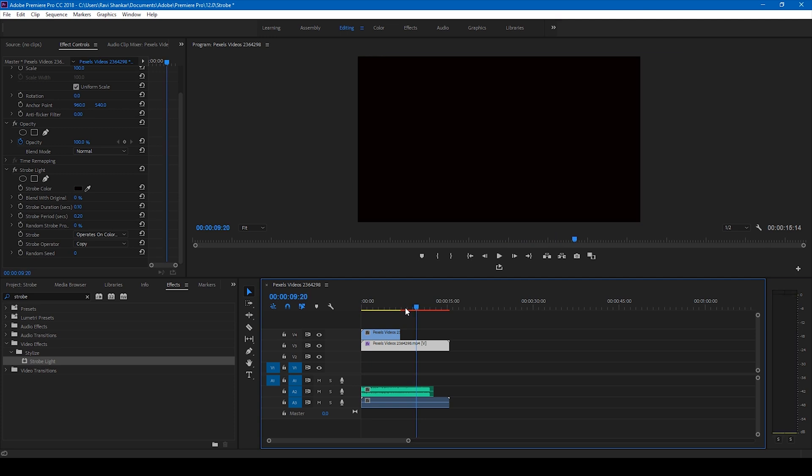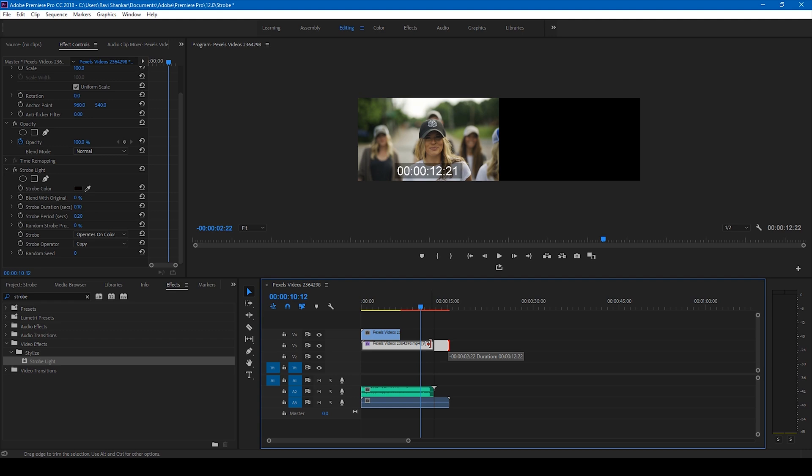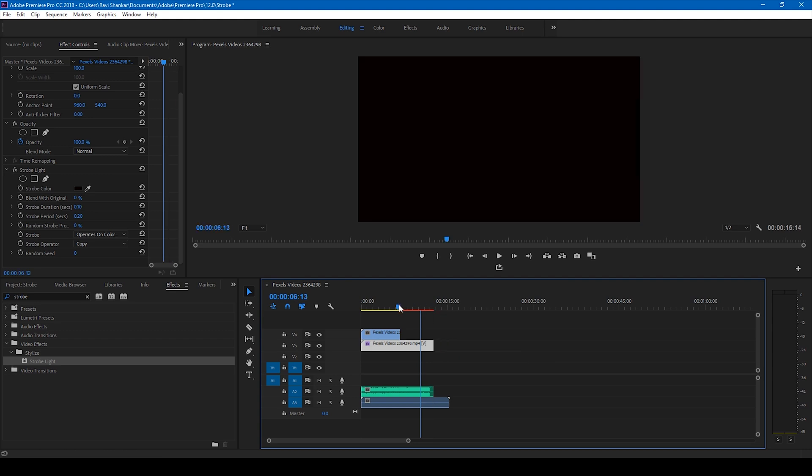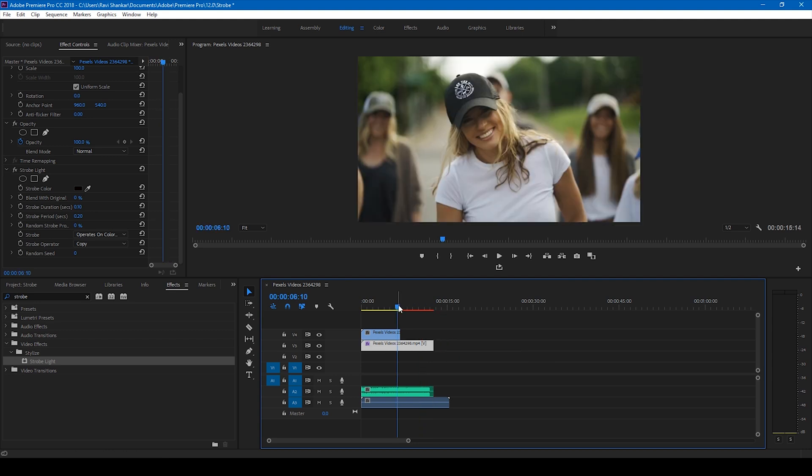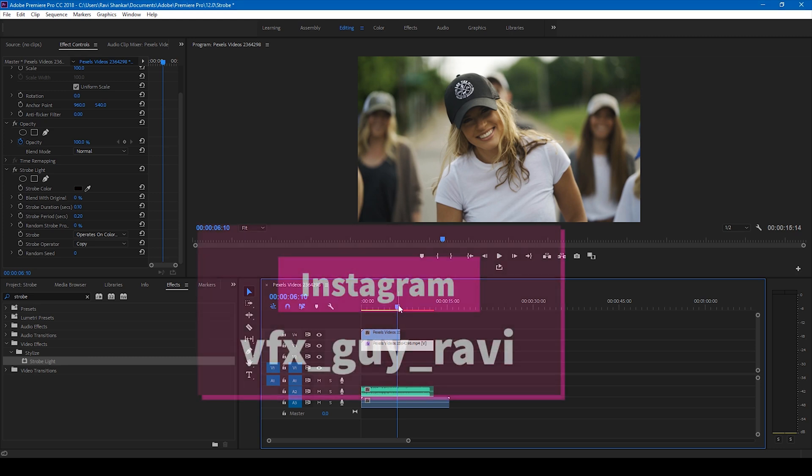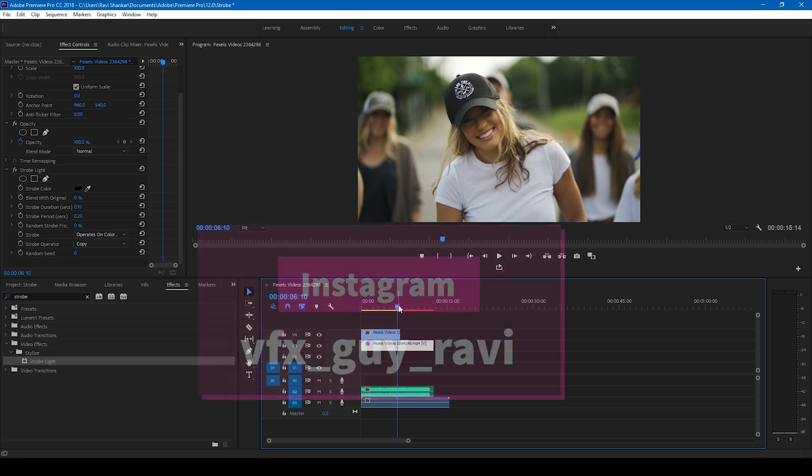This is how you make the strobe light effect in Adobe Premiere Pro. I hope you like this video and if that's the case give us a thumbs up. If you'd like to talk with me regarding visual effects and video editing you can always connect with me on Instagram at VFX Guy Ravi.